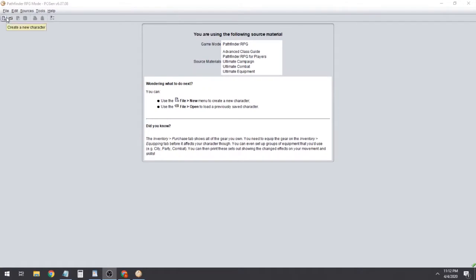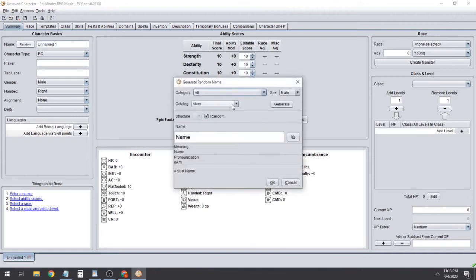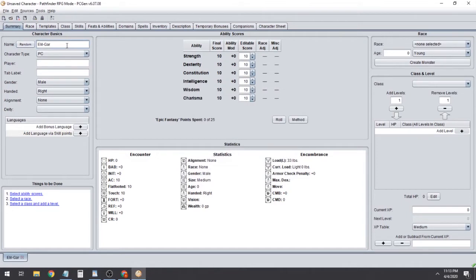Now that we're loaded into PCGEN, go ahead and click the Create New Character button up in the top left. You can see basically a character sheet laid out a little differently. Down on the bottom left you can see the Things to Be Done box — we're just going to follow straight through what it tells us. The first thing it wants us to do is enter a name. We'll use the random name generator; looks fine. If you already have one picked out you can just write it into the box.